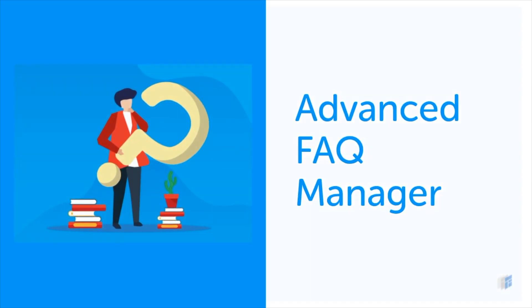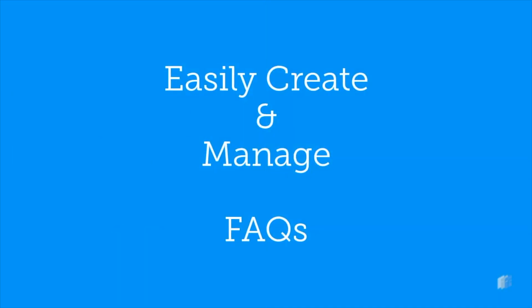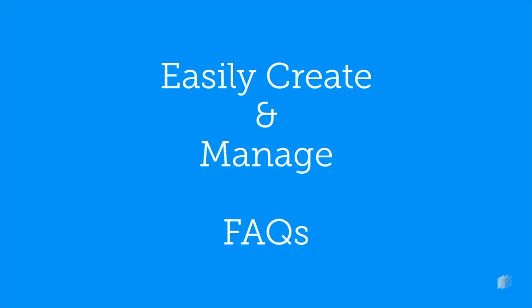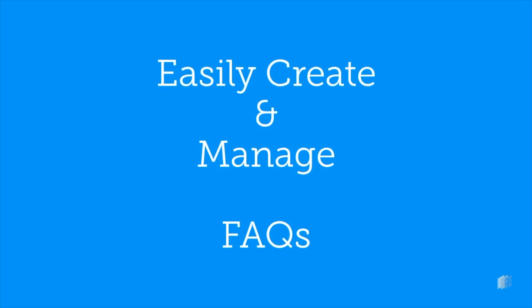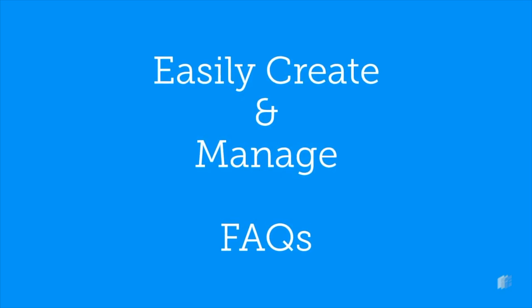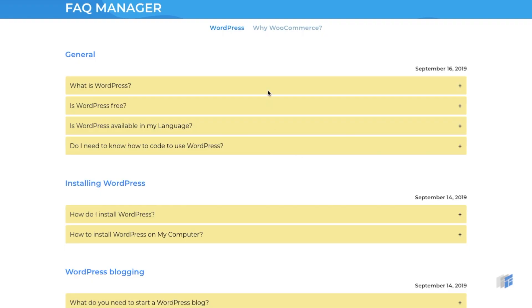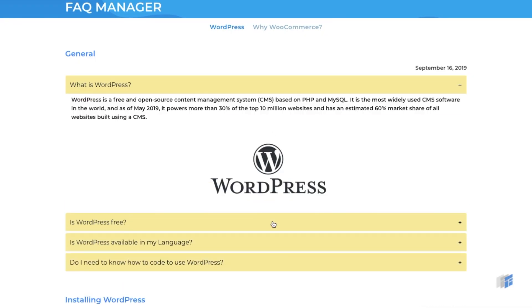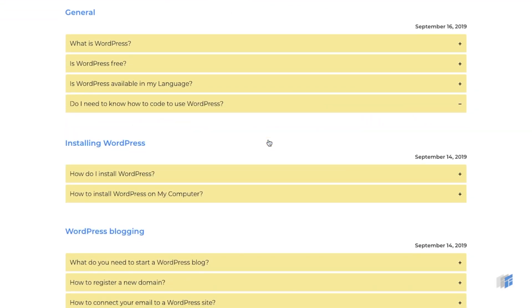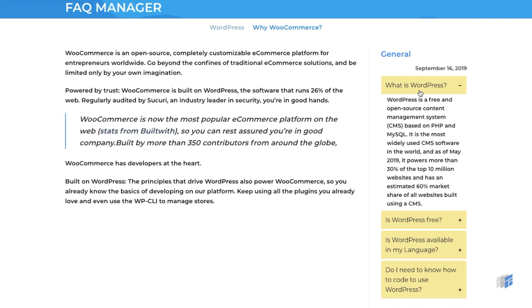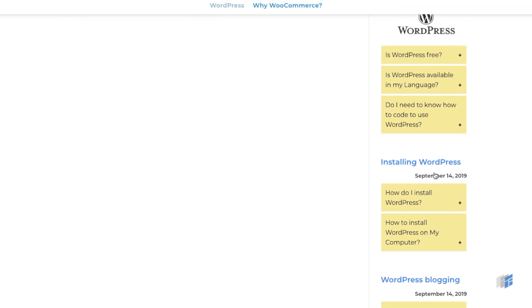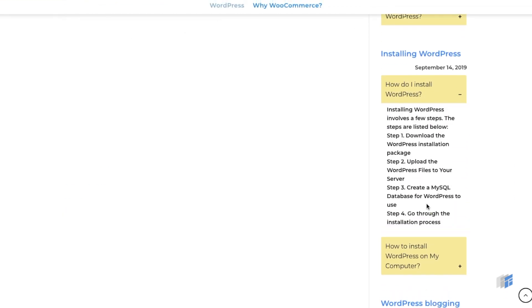Welcome to ThemeHi Advanced FAQ Manager Plugin, the simple-to-use accordion FAQ plugin. To get started, let's begin by creating a sample FAQ, and then we'll learn the advanced features of the plugin.